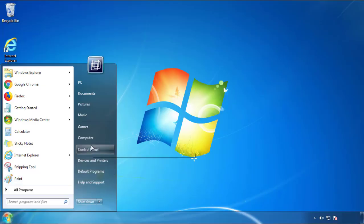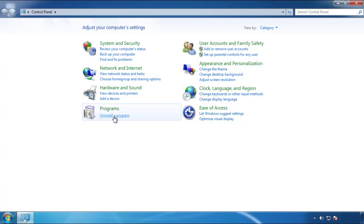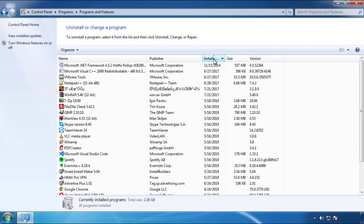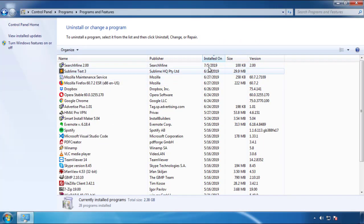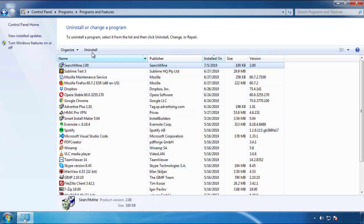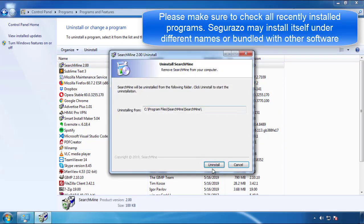Just open control panel, click uninstall or change program, then click here on the dates to arrange the programs. Look at the most recent ones, since the adware was recently added, it should be here.